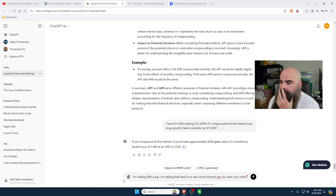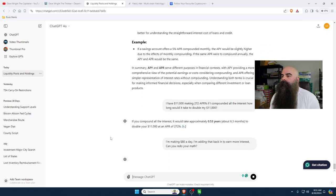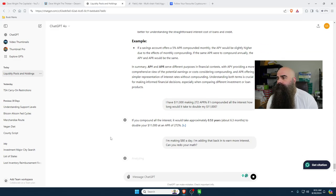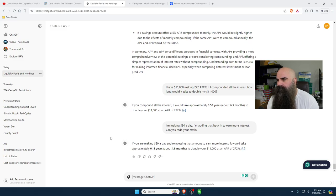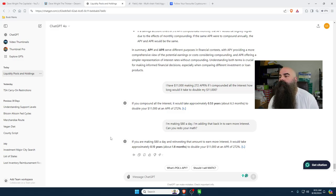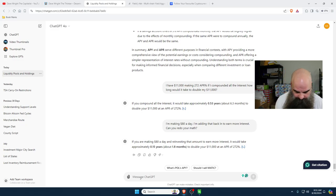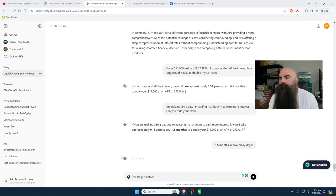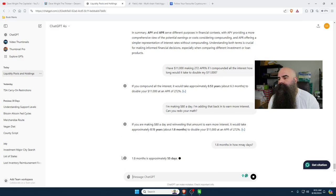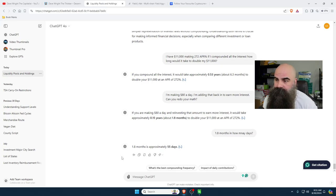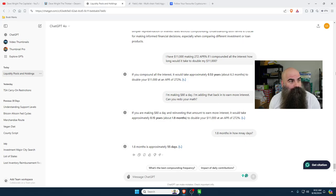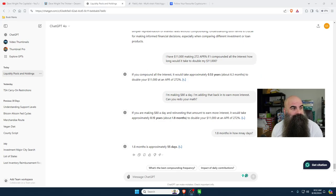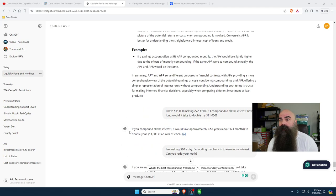Okay, so I make $80 a day. I'm adding that back in to earn interest. Can you redo the math? Now it's analyzing. If you make $80 a day in a reversing amount to earn amount, it would take approximately 0.15 years or about 1.8 months to double that. So 1.8 months is how many days? So it's going to say 1.8 months is about 55 days. So close to two months probably as it fluctuates. So imagine doubling your portfolio every two months. Pretty impressive.